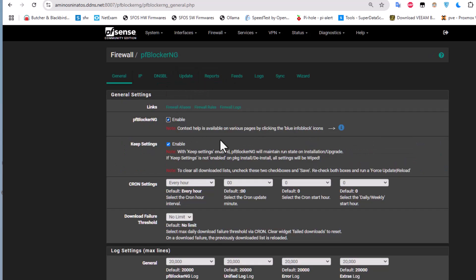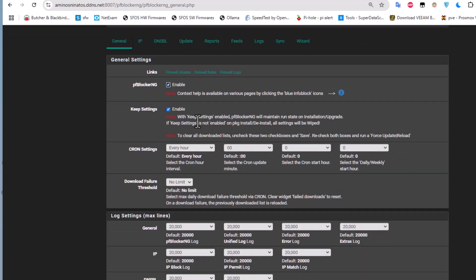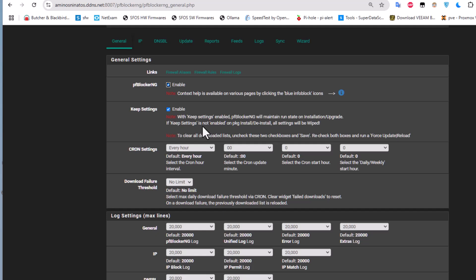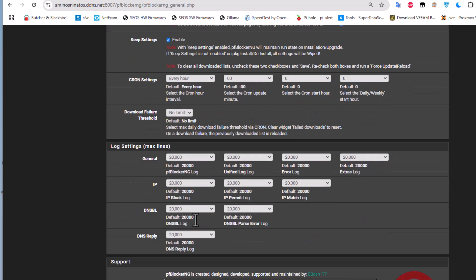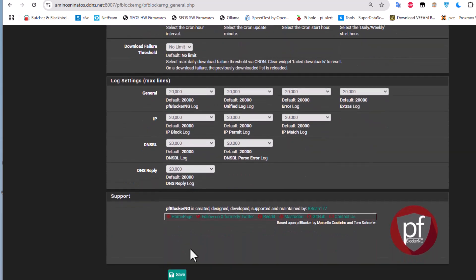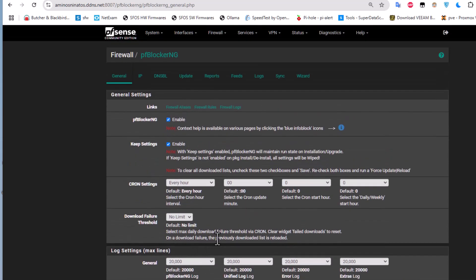Back in the pfBlockerNG General tab, the defaults are pretty good and you normally don't need to change much. The enable button for pfBlockerNG is checked — to disable it, simply uncheck it. The 'Kept Settings' option is also enabled by default. The log settings defaults are fine as well.